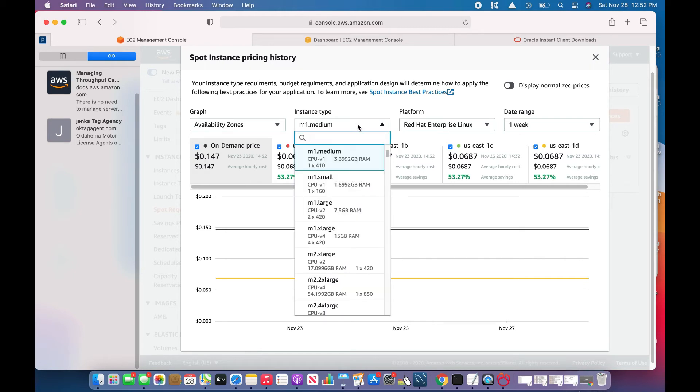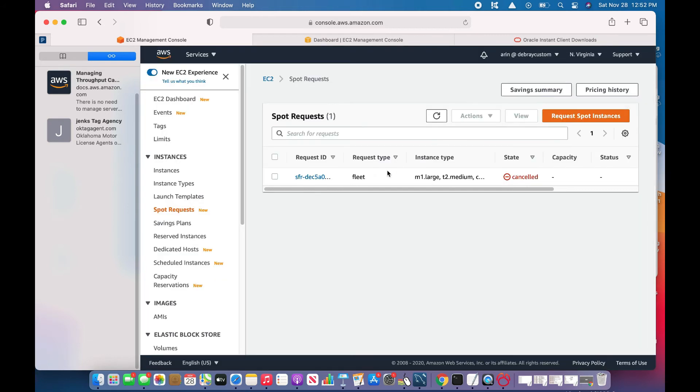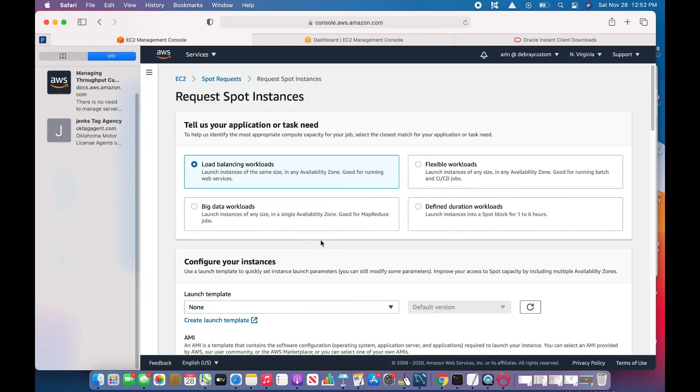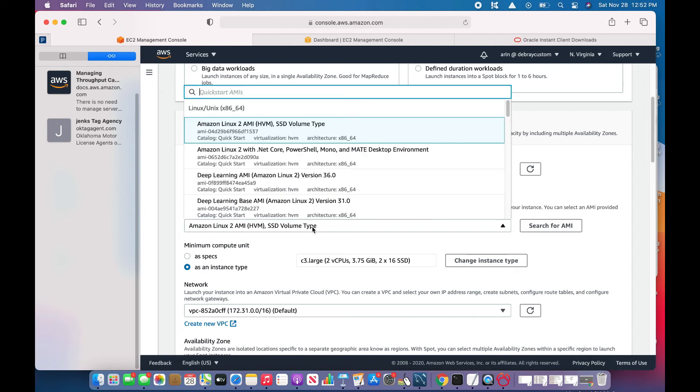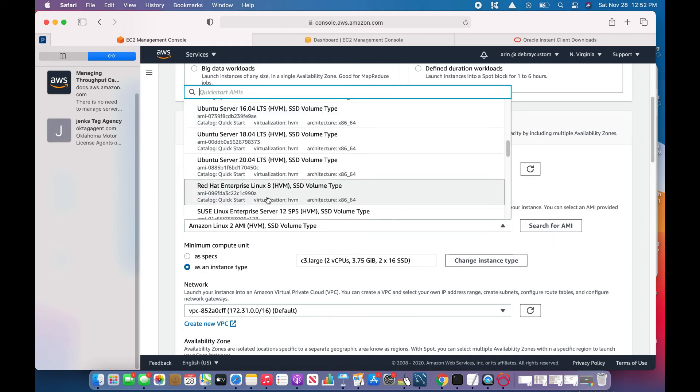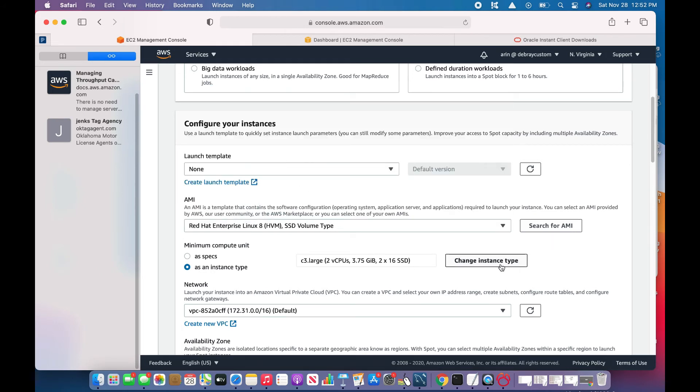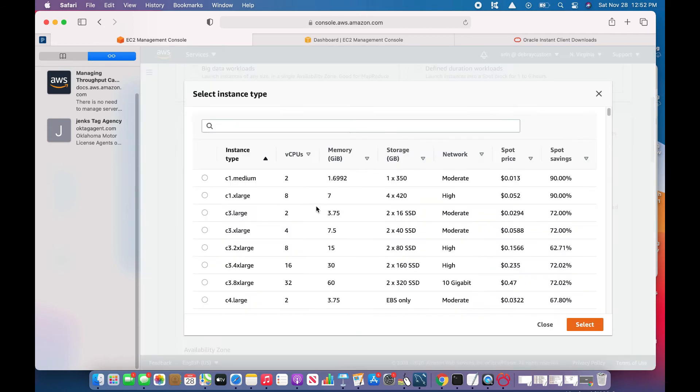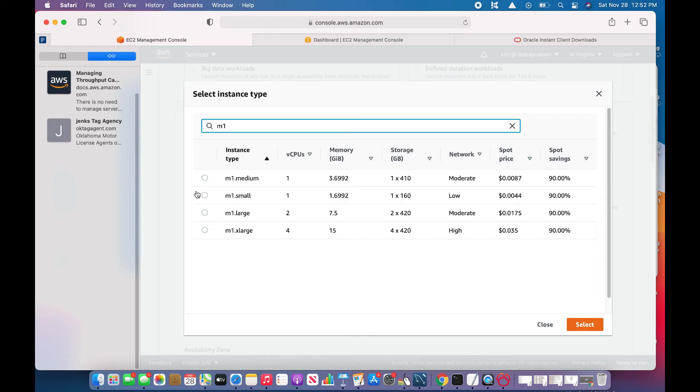I'll choose a higher bid price, say 0.08 or 0.075 or 0.08, something like that. I'll request a spot instance, choose this Red Hat AMI, change the instance type to M1 medium—it should be fine with me.